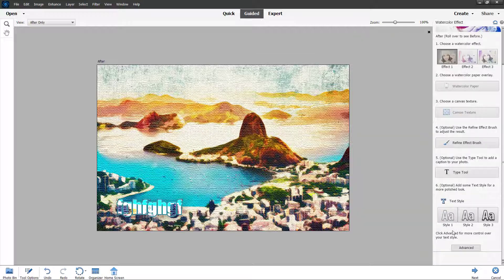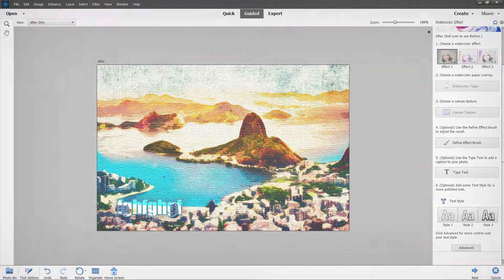That is how you can utilize the guided watercolor effect inside Adobe Photoshop Elements. I hope you learned something — please like, comment, share, and subscribe.